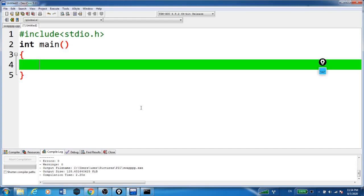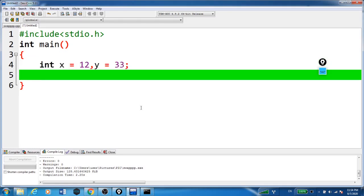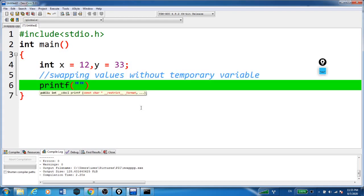Always remember the execution of a program always starts from the main function. Here we are taking two variables. Now there is no need for taking a temporary variable. Without a temporary variable we are swapping.